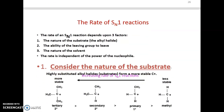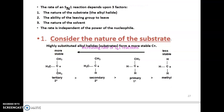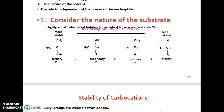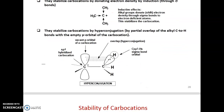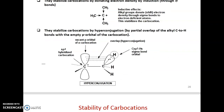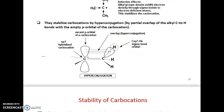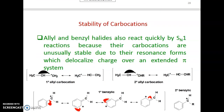The rate of SN1 reactions depends on the nature of the substrate, the ability of the leaving group, and the nature of the solvent — but is independent of nucleophile power. Alkyl groups stabilize carbocations by donating electron density through inductive effect via sigma bonds and by hyperconjugation through partial overlap of alkyl C–H bonds with the empty p orbital of the carbocation.